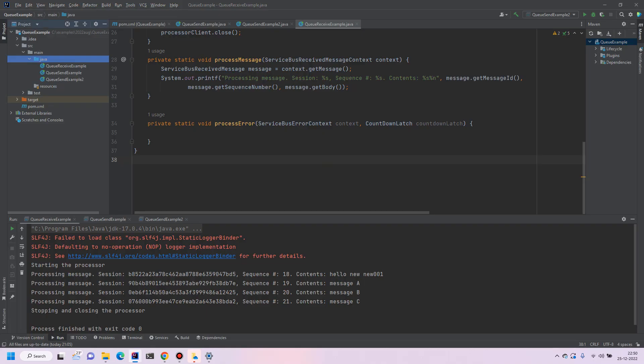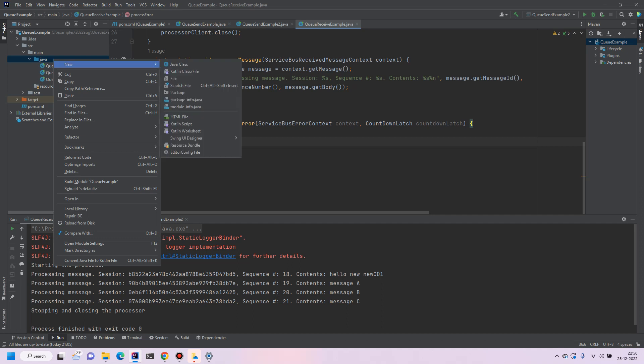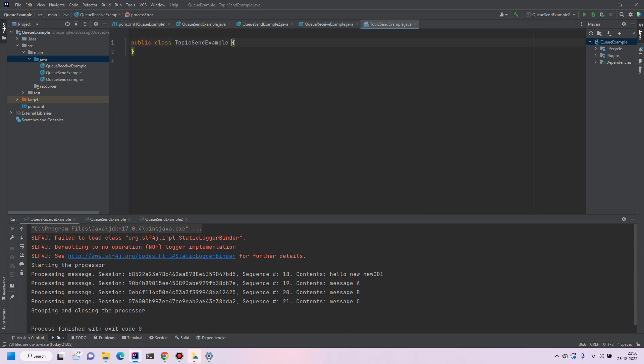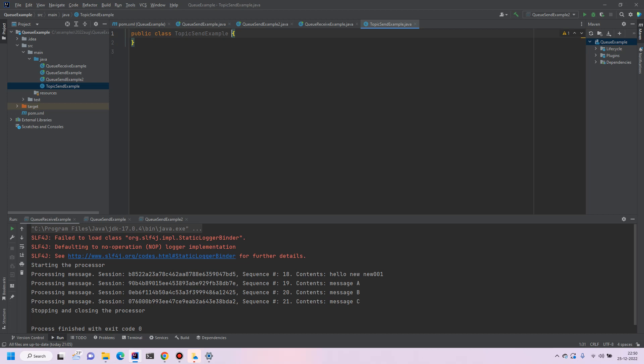So let's go to IntelliJ IDEA and create a new class called topic send examples. In the topic we require apart from the queue name and the connection string, we will also require a subscription name.